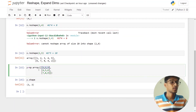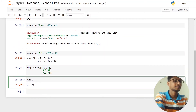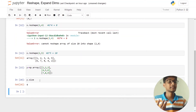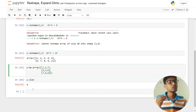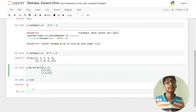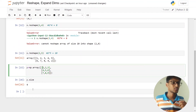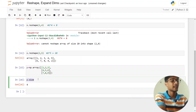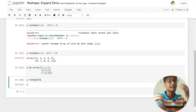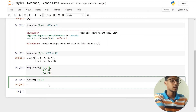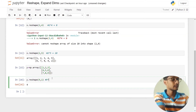I want to reshape this array to nine rows and one column. I can simply say y.reshape(9, 1). Nine times one equals nine, which matches our total elements. You can see we now have nine rows and only one column.